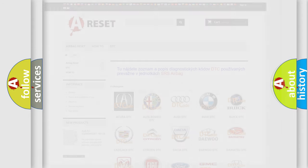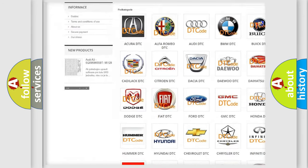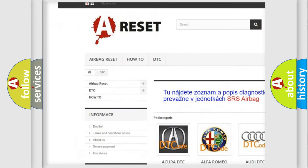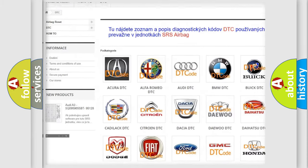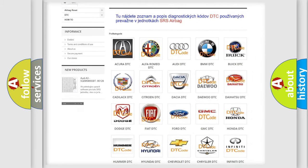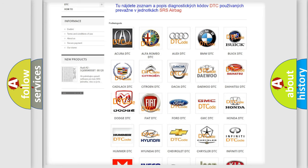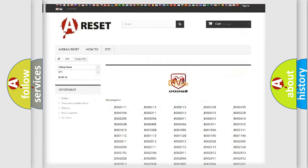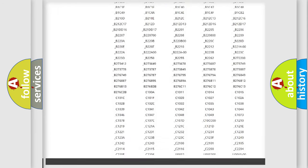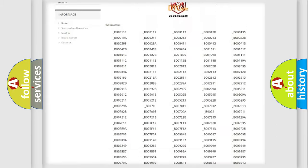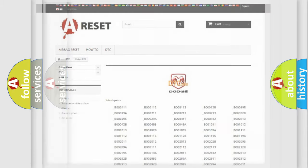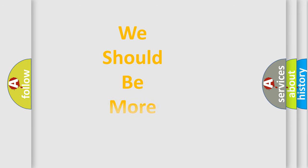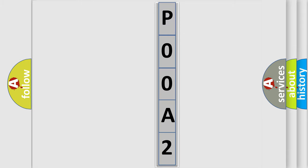Our website airbagreset.sk produces useful videos for you. You do not have to go through the OBD2 protocol anymore to know how to troubleshoot any car breakdown. You will find all the diagnostic codes that can be diagnosed in Dodge vehicles, and also many other useful things. The following demonstration will help you look into the world of software for car control units.